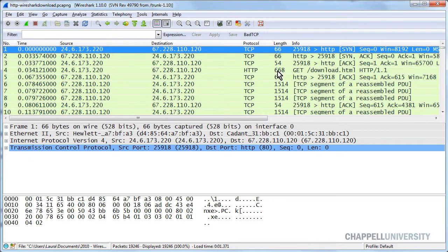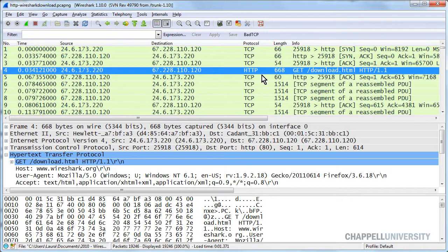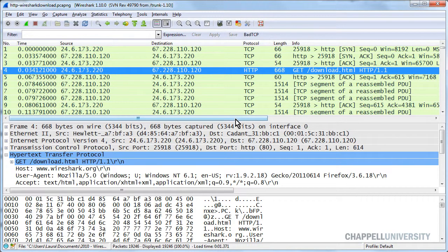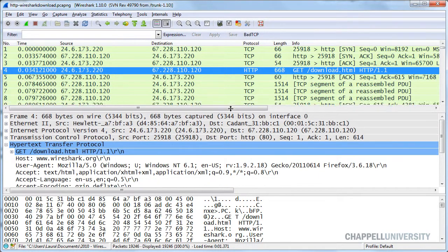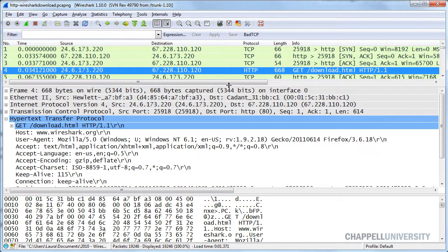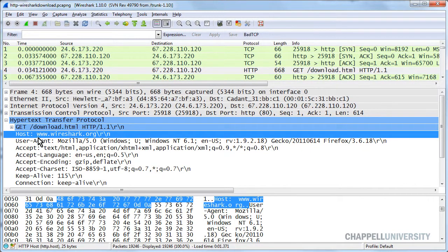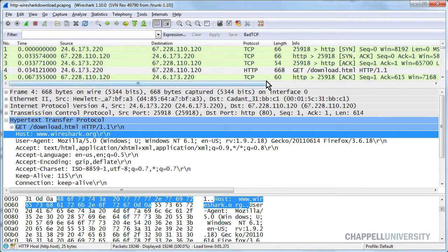We can see that they want to download a page called download.html. In order for us to know what host they're making that request of, we would have had to see the DNS queries leading into this, or we could go into the detail window and look for the host line in the HTTP section.